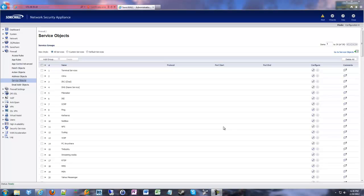Everything in the firewall is an object. If it's a network object where you have an IP address or a DNS name or something like that, we've done that in other videos. Or you can have service objects which are port numbers and protocol types.